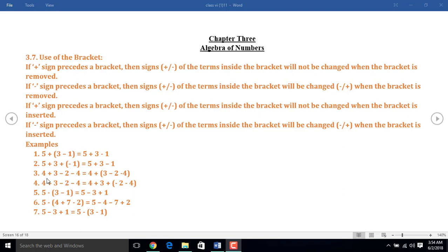In the third example, I enclose the second, third, and fourth terms inside the bracket. But before the bracket, I put a plus sign here. That's why the sign of the second, third, and fourth terms of the given expression won't be changed.